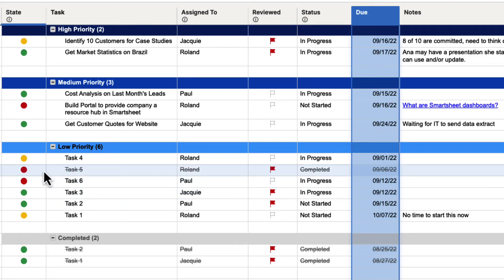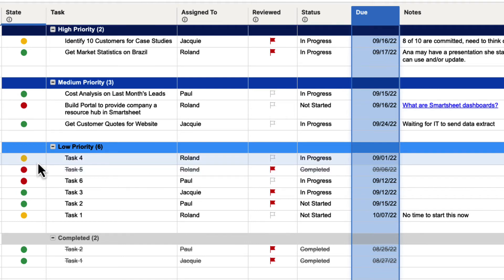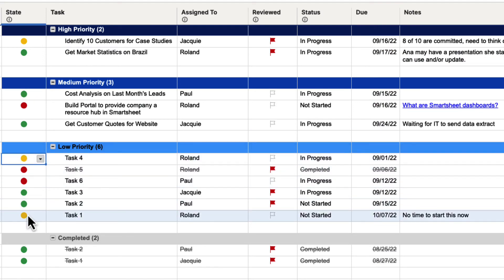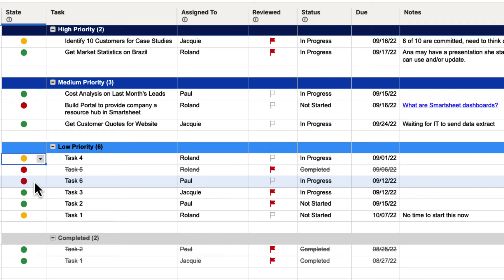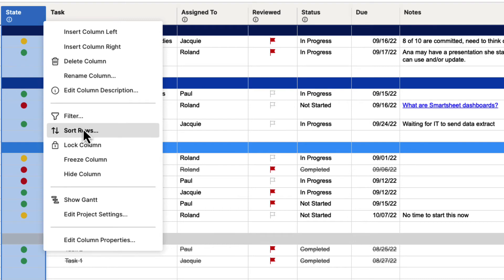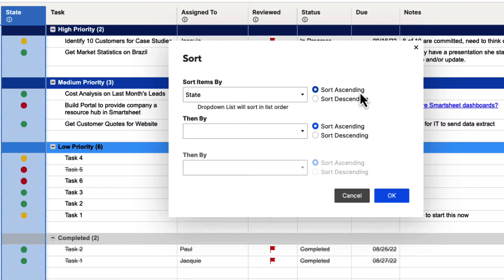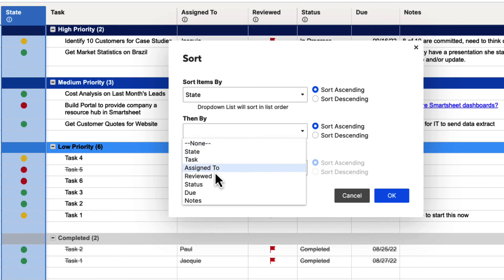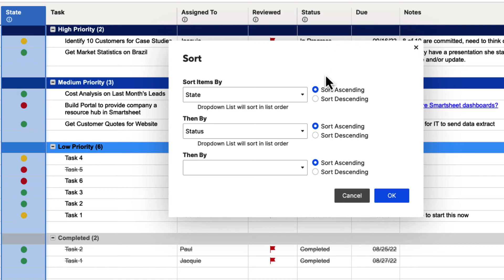But something else you can do is sort by multiple columns. Let's say we wanted to find all of the states that are red first, but then out of those, we also wanted to find things that were completed and then in progress. So we're going to go up to Sort Rows. We're going to sort the State column in ascending order — remember, it's going to be red, yellow, green. But then we also want to sort our Status column, which has Completed, In Progress, and so forth, also in ascending order. What it's going to do is sort the State column first, and then sort the Status column secondly based on that information.